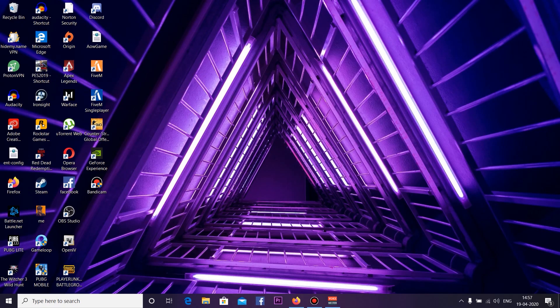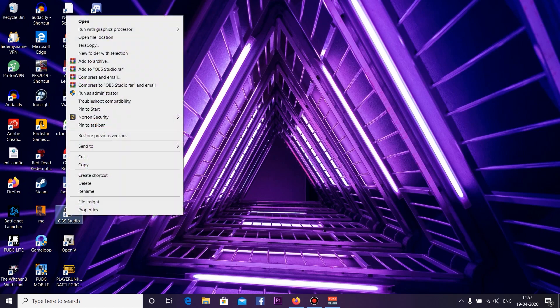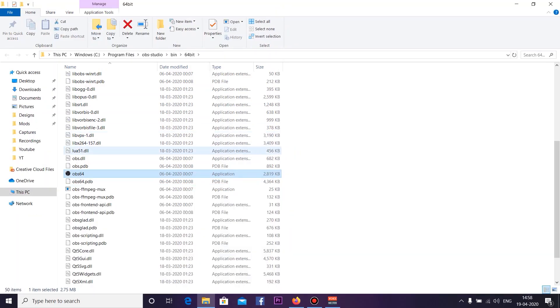Okay guys, so I hope you already installed OBS Studio. If you haven't installed OBS Studio, you can go to their website and download the latest version. Once you install OBS Studio, you can right-click on the desktop icon and go to Open File Location. This will take you to the file directory where you installed OBS Studio. Here you can see I'm running a 64-bit Windows and also installed OBS 64.